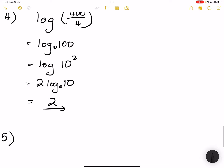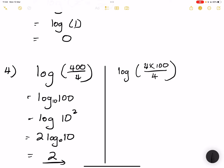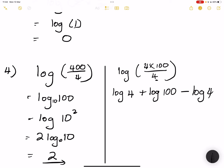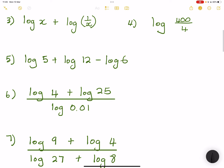Moving swiftly along. Just to show you — nothing wrong if you decided to express 400 as 4 multiplied by 100, and use the log rules. That would be log of 4 plus the log of 100, minus log 4 since we are dividing. Obviously these two cancel, you're left with log 100. Again, this would be equal to 2 log of 10, which equals 2. So nothing wrong if you approached it from that perspective by applying the laws — we get to the same result.